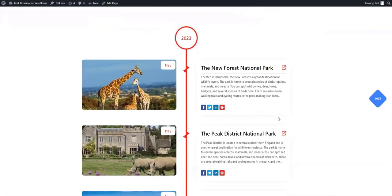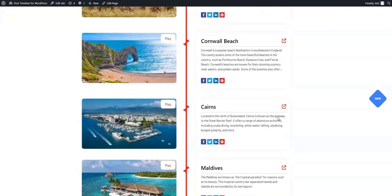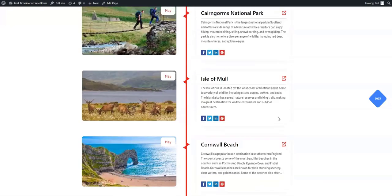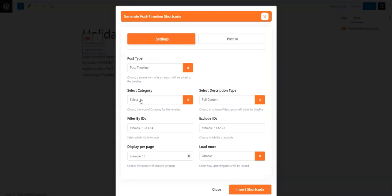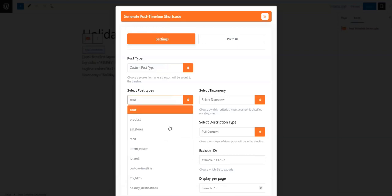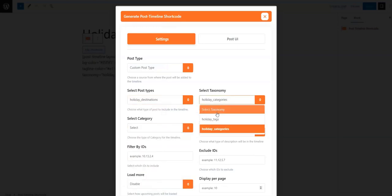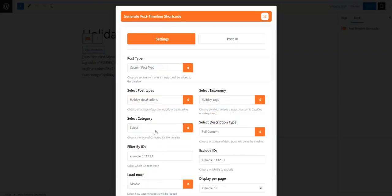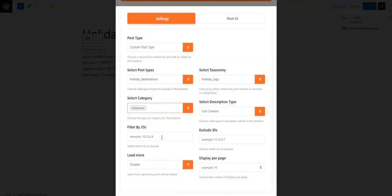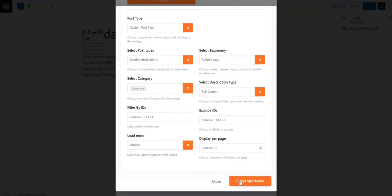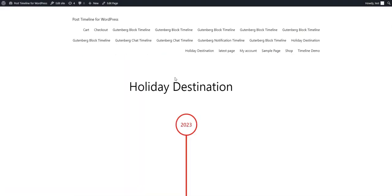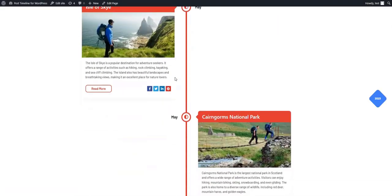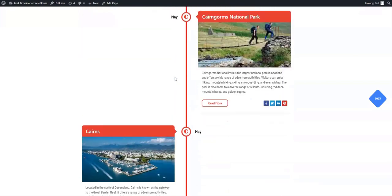As you can see, all our posts have been added to the timeline because we did not make any selections in the Select Category field. Now let's see what happens when we select a few tags in the Select Category field. Let's select the Adventure tag and load the timeline. Be sure to press the Insert Shortcode button once you have made any changes. As you can see, only the posts with the Adventure tag have been included in the timeline.